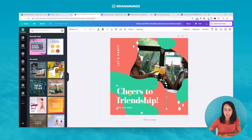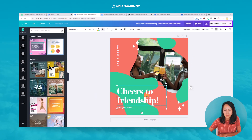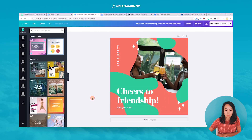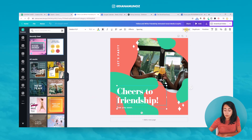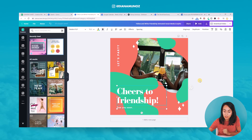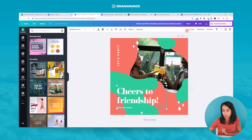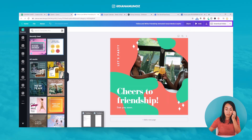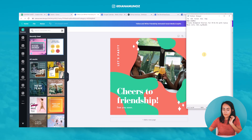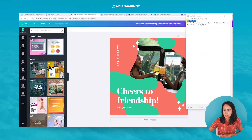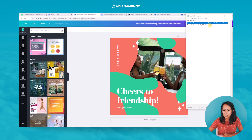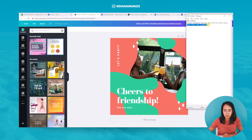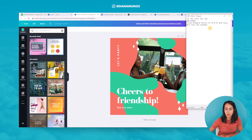Next I'm going to change the text. I really like to ungroup text boxes when I'm using a template because they always come grouped, and I'd like more flexibility when working with templates, so I ungroup them. I have my text in a notepad and I want to include: 'new course,' 'create animated stories for Facebook and Instagram,' and our link.